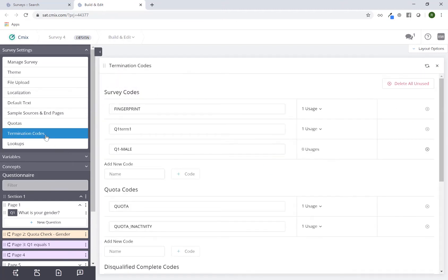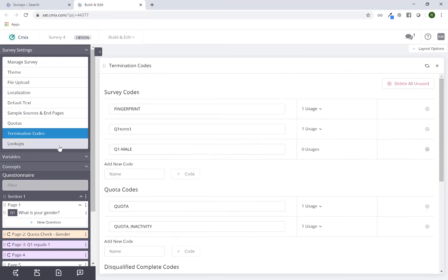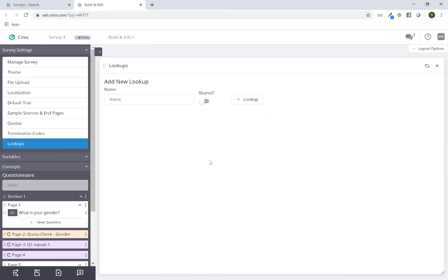Termination codes is rarely ever used but this is just a list of all of the termination codes used in your particular survey. Lookups is a section in which you can import an Excel file, which you can utilize within your program to either set variables or store data and things of that nature. The most common way to refer to this is doing CMix's version of a VLOOKUP in Excel.